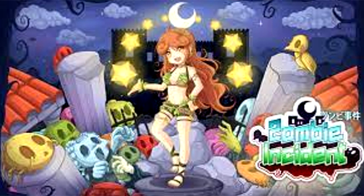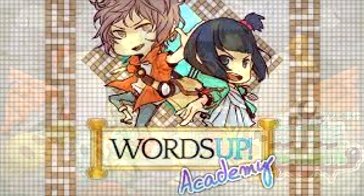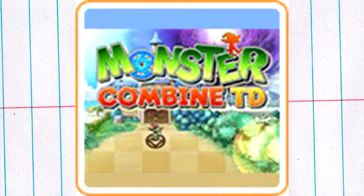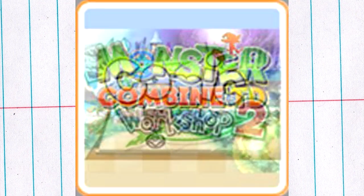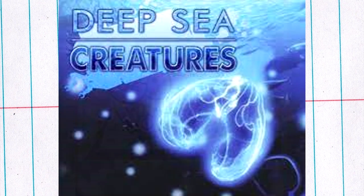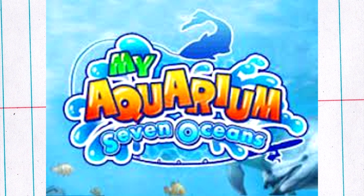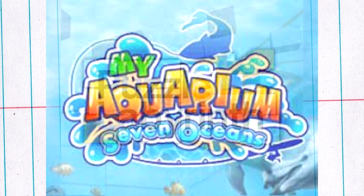You should also check out Zombie Incident, and while you're on the Collavier publisher page, look at Words Up Academy, Monster Combined Tower Defense, Comic Workshop 2, and their aquarium games Deep Sea Creatures and My Aquarium Seven Oceans. This publisher has a lot of cute games which I'm kind of a sucker for.